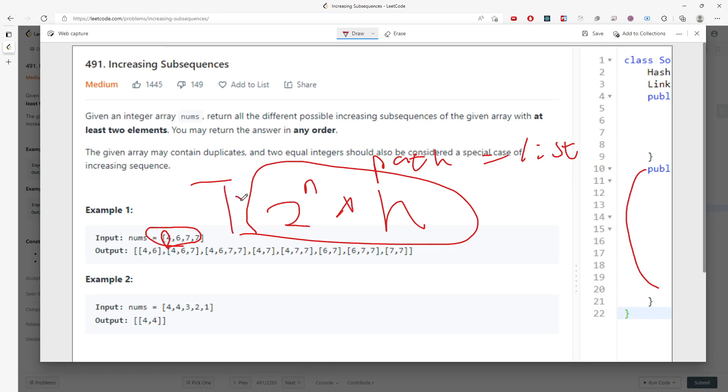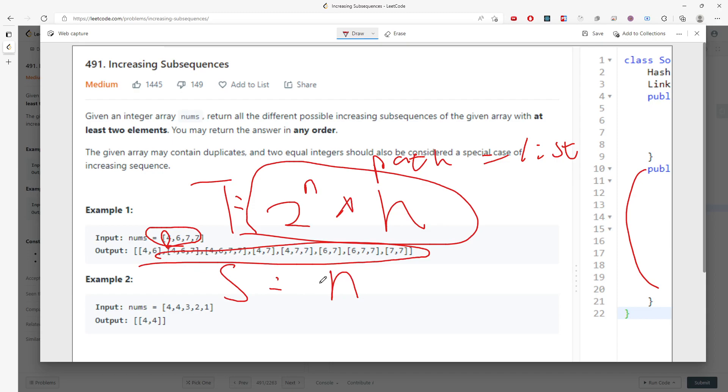For the space, I mean, definitely it's going to be O(n) if you're just pushing everything into the hash set.